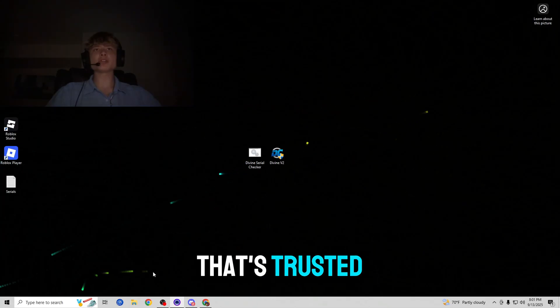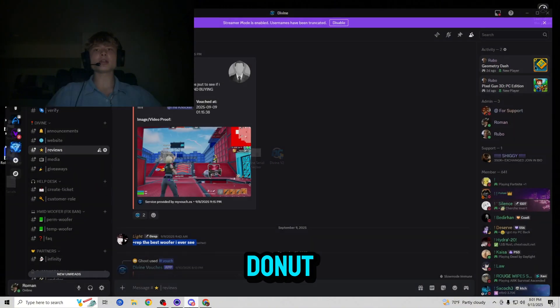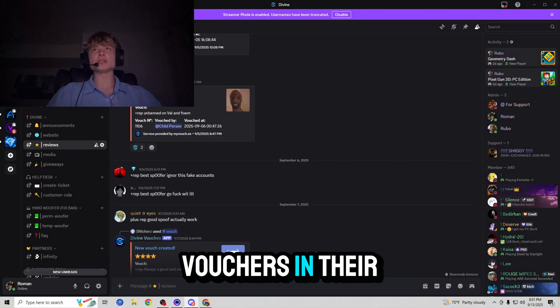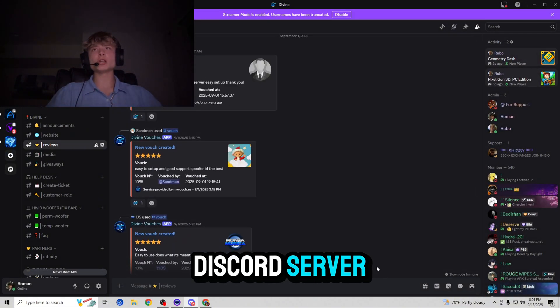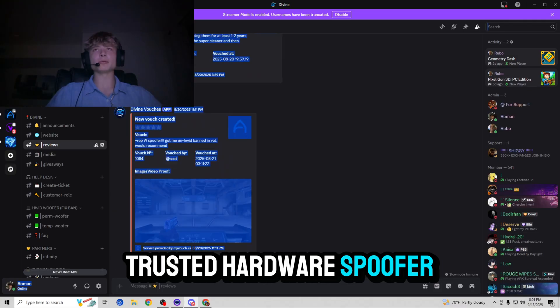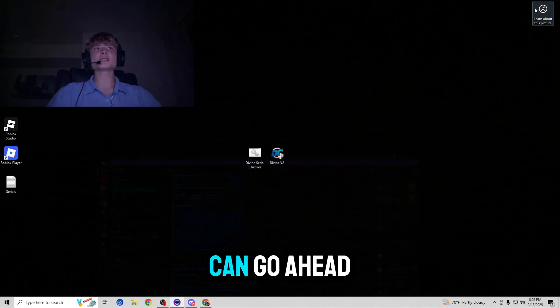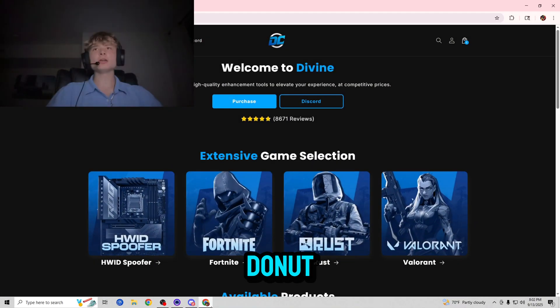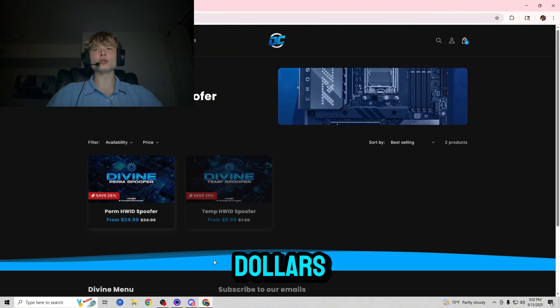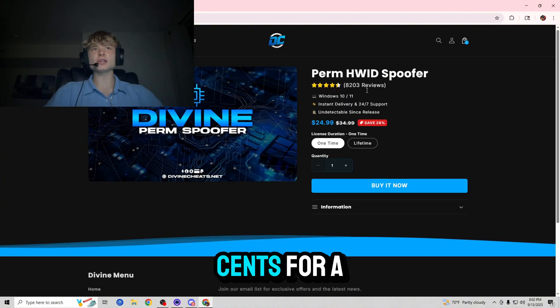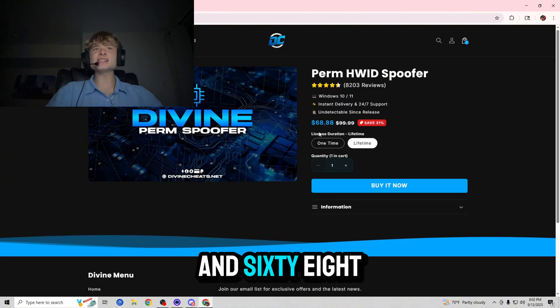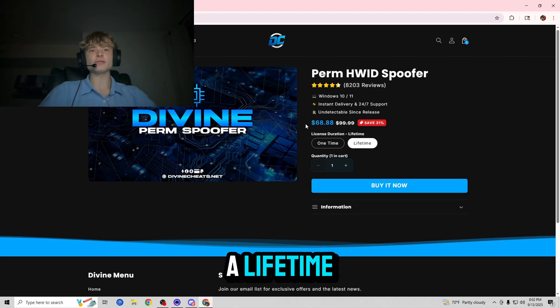And where can you buy one that's trusted? Well I'm glad you asked because DivineCheese.net with over a thousand vouchers in their Discord server is the most trusted hardware ID spoofer provider on the market and you guys can go ahead and buy them at DivineCheese.net for a very cheap price starting at $24.99 for a one time spoofer and $68.88 for a lifetime.